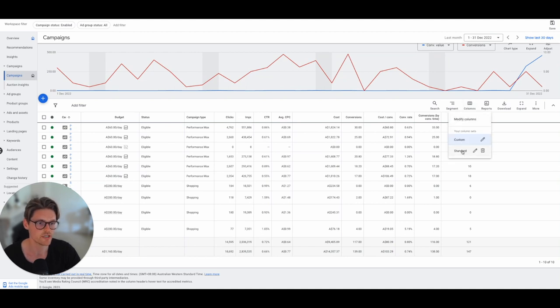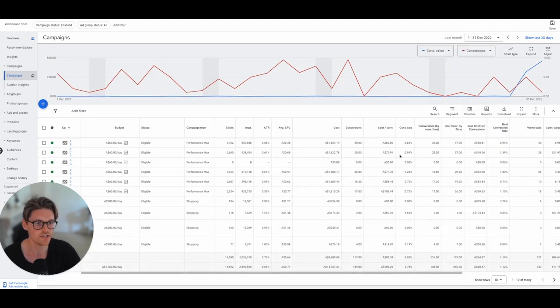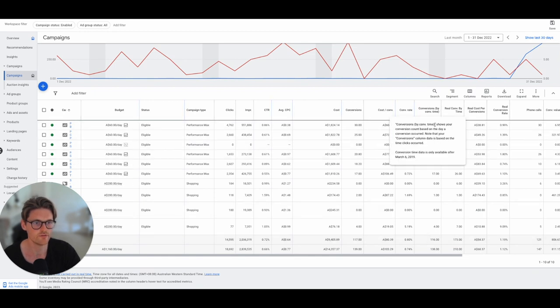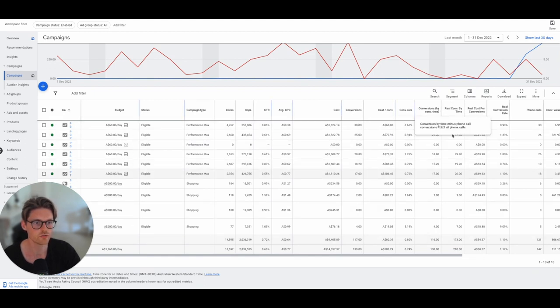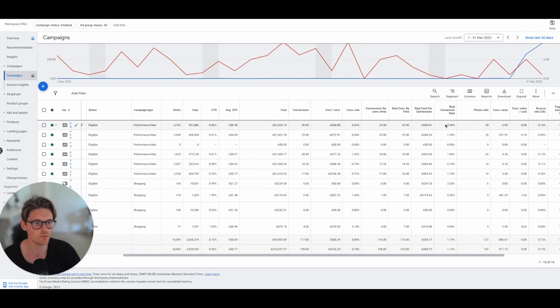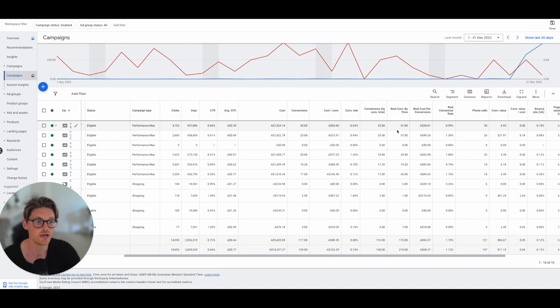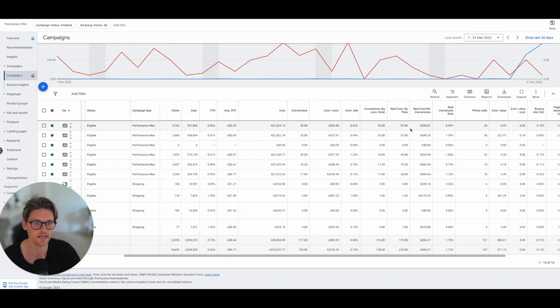Let me just go to my columns and then go to standard, and this is what it looks like. So we've got conversions here. We've got conversion by time, and then I do the real conversion by time. So what this is is the conversions minus the phone calls that are triggered as conversions plus the phone calls. So what we've got here is that the real conversions for this campaign were actually 47, not 30, or 33.